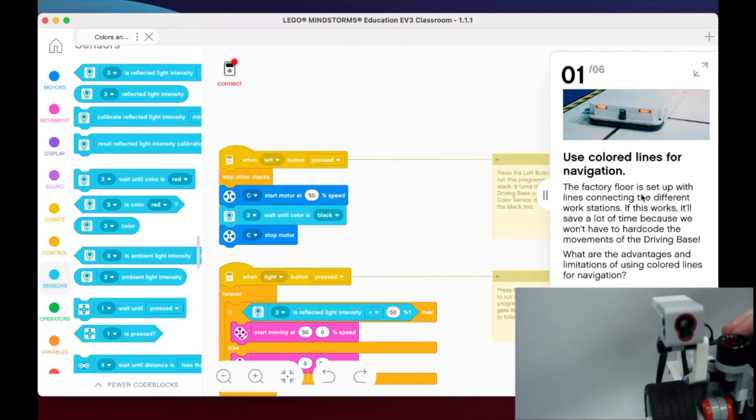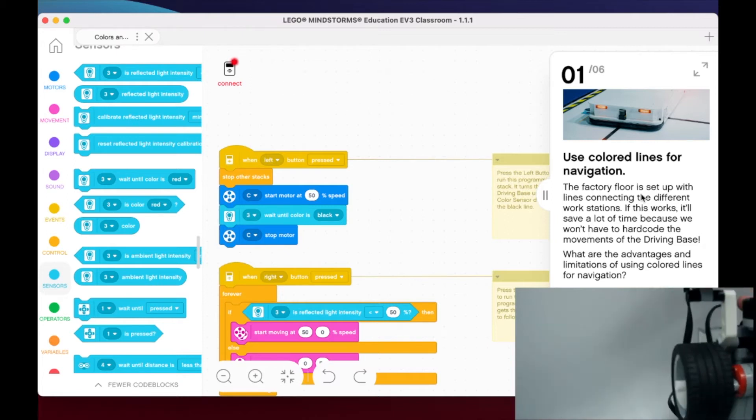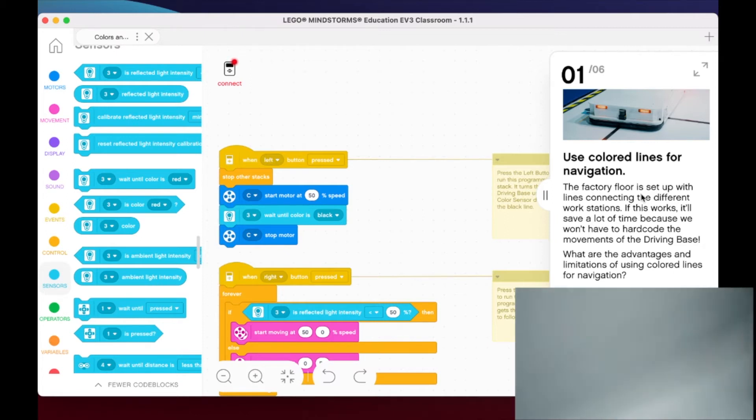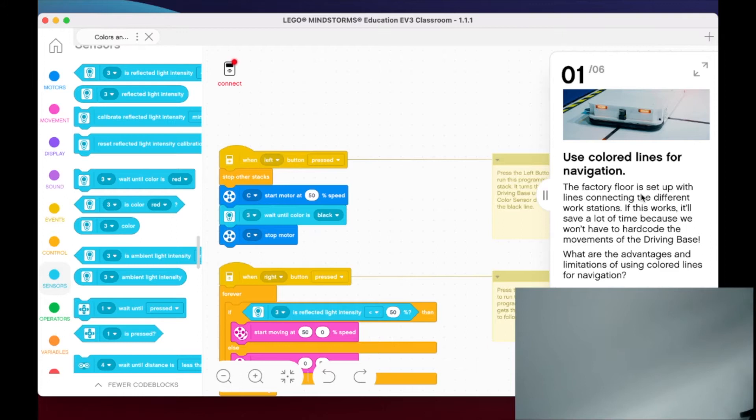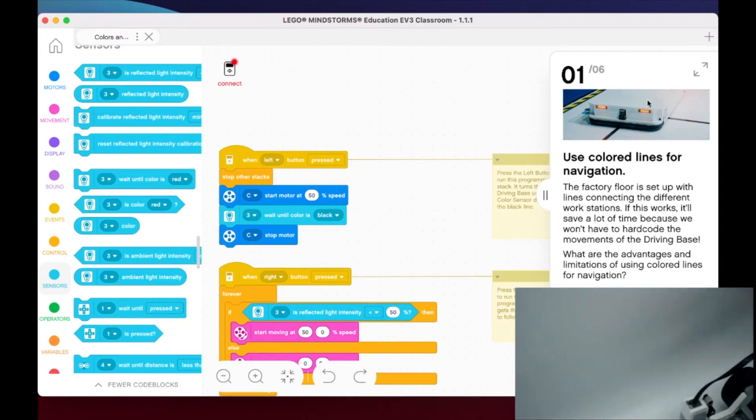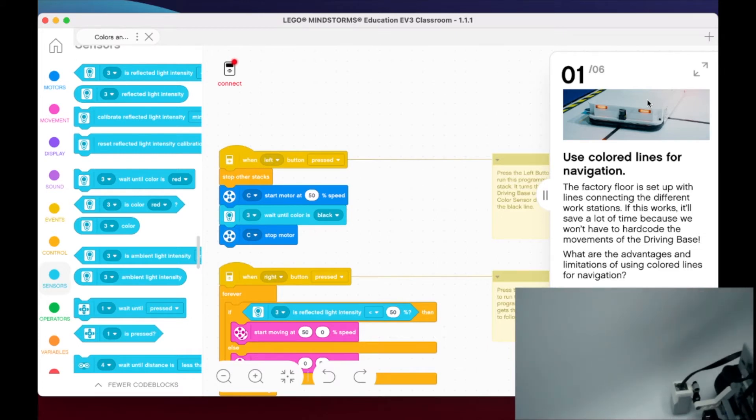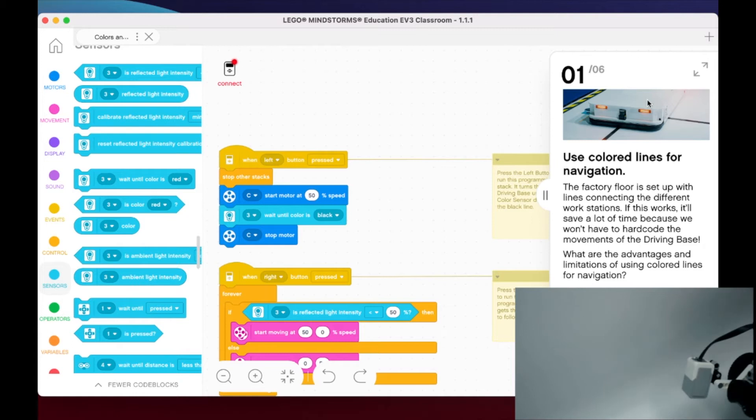We see this a lot in factories and warehouses. Think about how we even use lights in our roads when deciding which lane to drive in. We use color for a lot of different things, and robots can do the same thing using this sensor to make decisions.